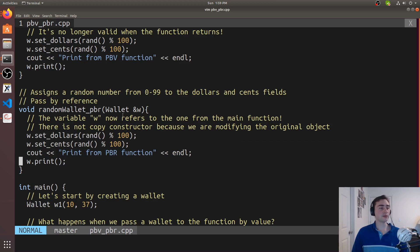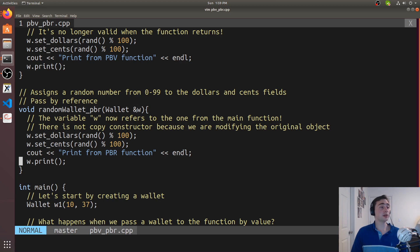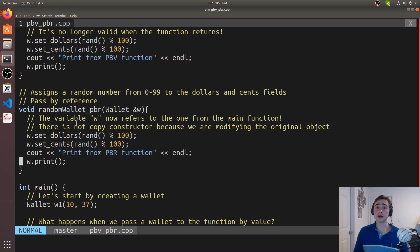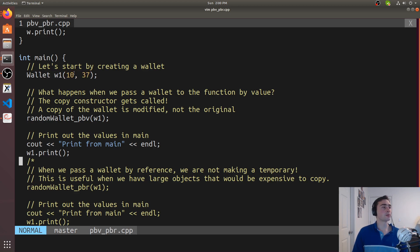With the pass by reference version, you see that we're using the address-of operator used for references. When we modify w here, we're not copying into w — we're just saying that w is now a reference to whatever we passed in. So if we passed in a wallet w1, w now refers to that original wallet w1. When we call set_dollars and set_cents and print, these are all modifying the original object, the original wallet.